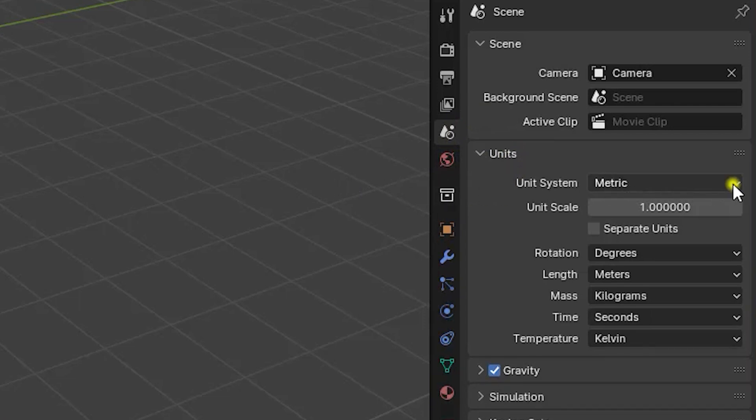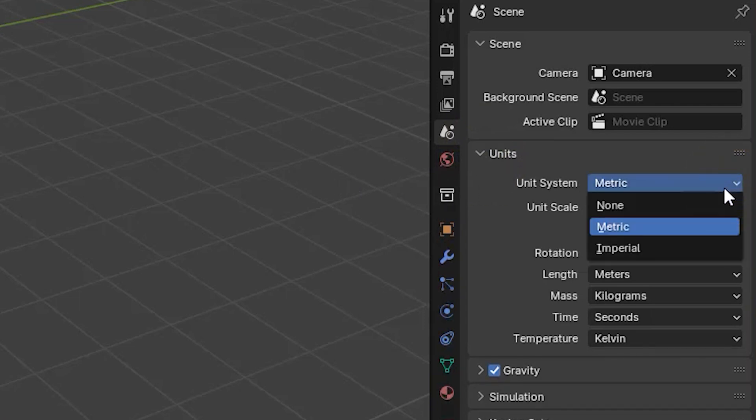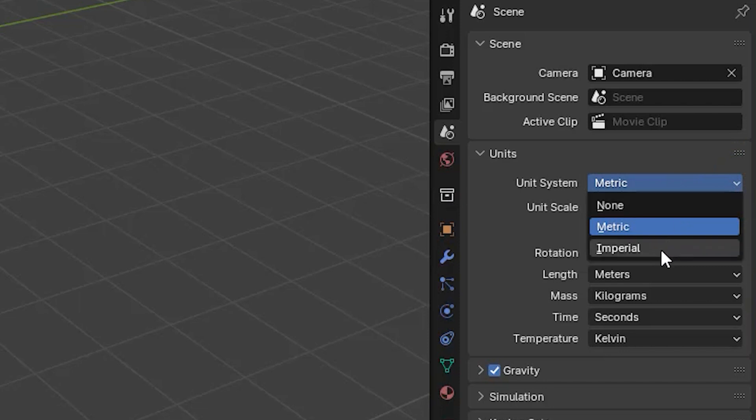Unit system is where we can choose between metric and imperial systems. The third option here is none, which removes any connection between Blender units and real world units.